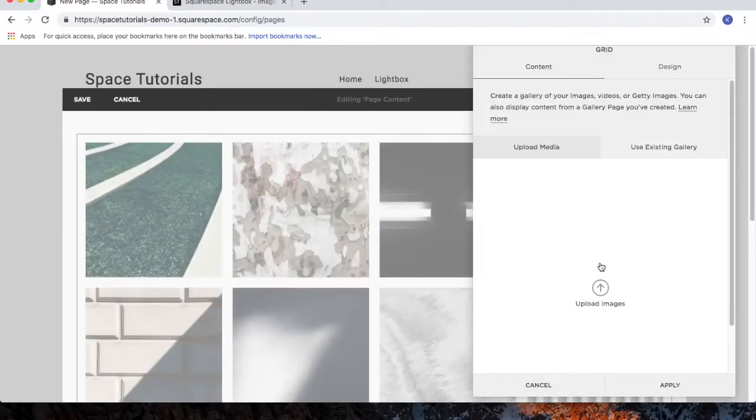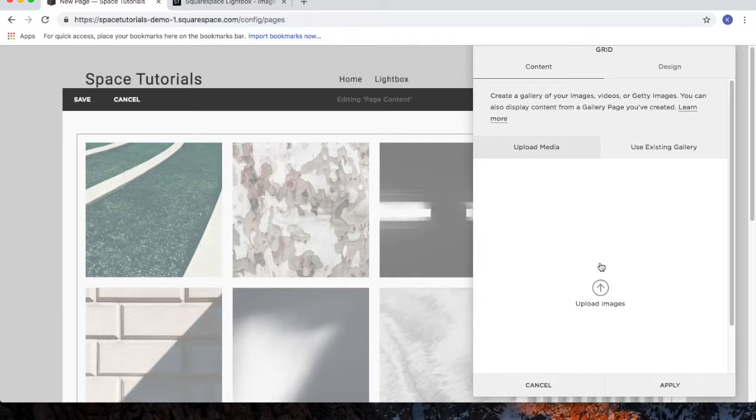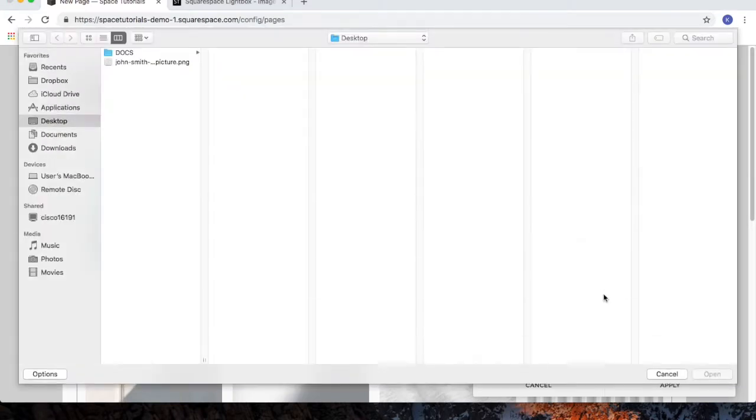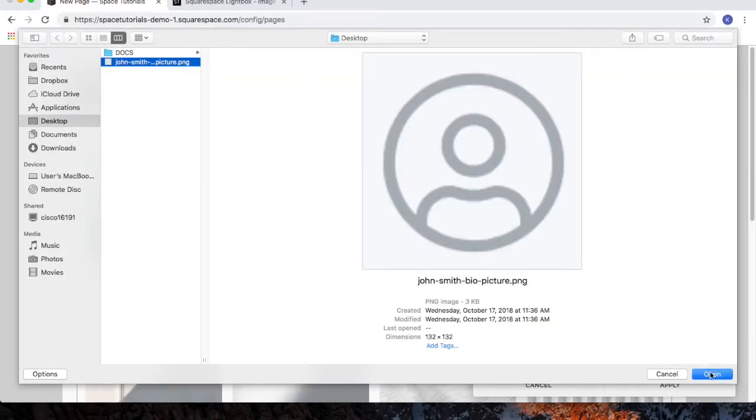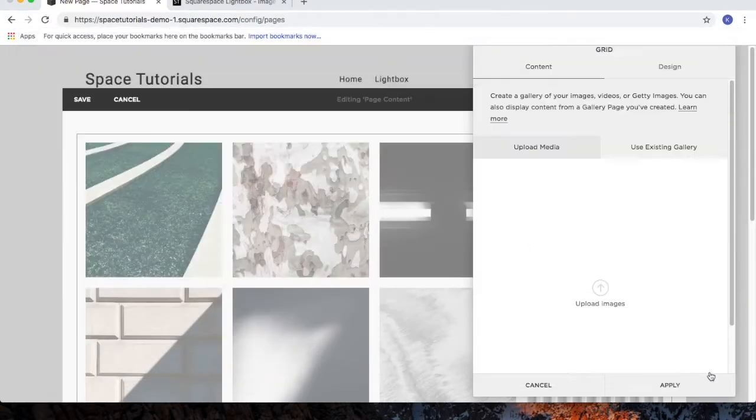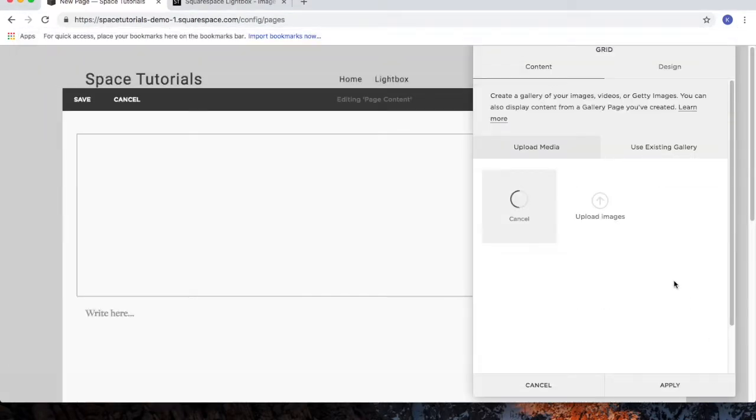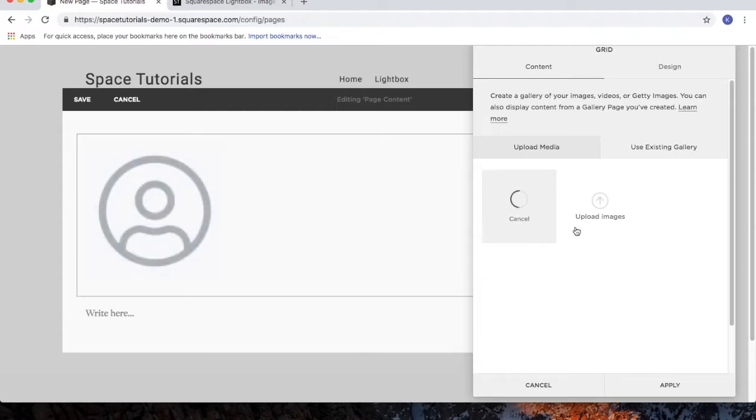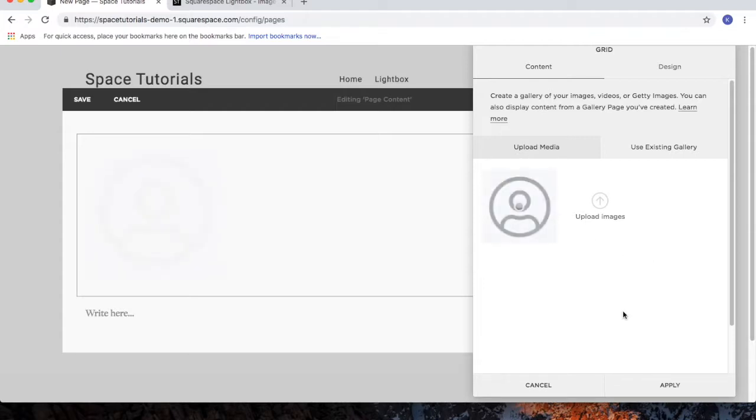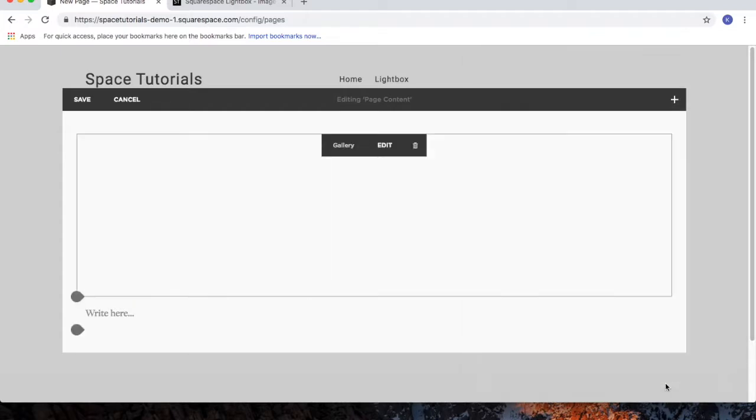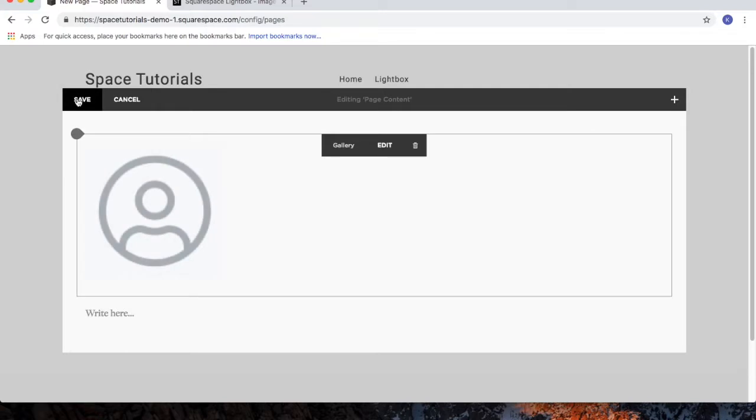So in this Grid Gallery, this is where I'm going to upload all the photos I'm going to use throughout all my Lightboxes. Click Upload Images. Choose the photo we want to use. After it's done uploading, click Apply, and then click Save.